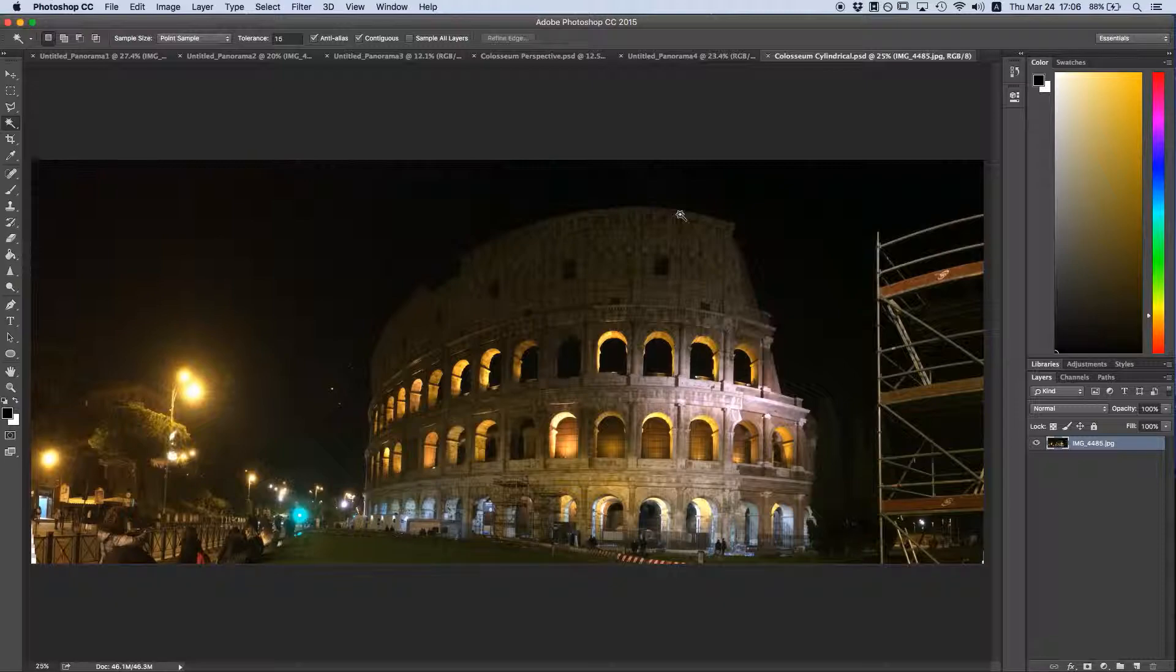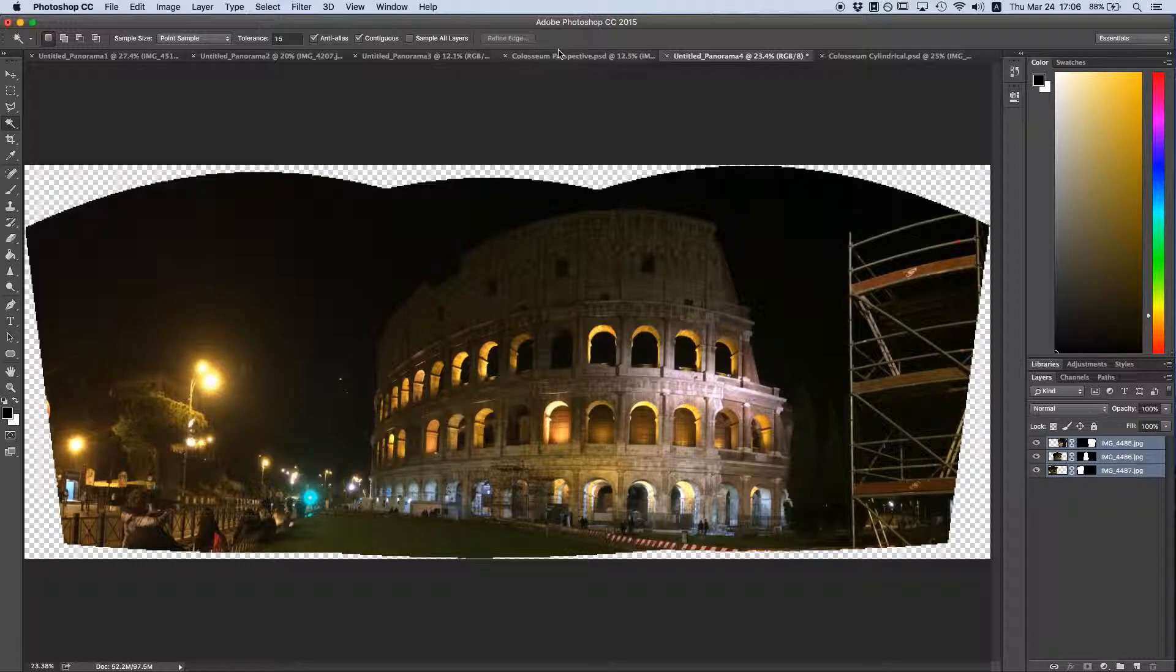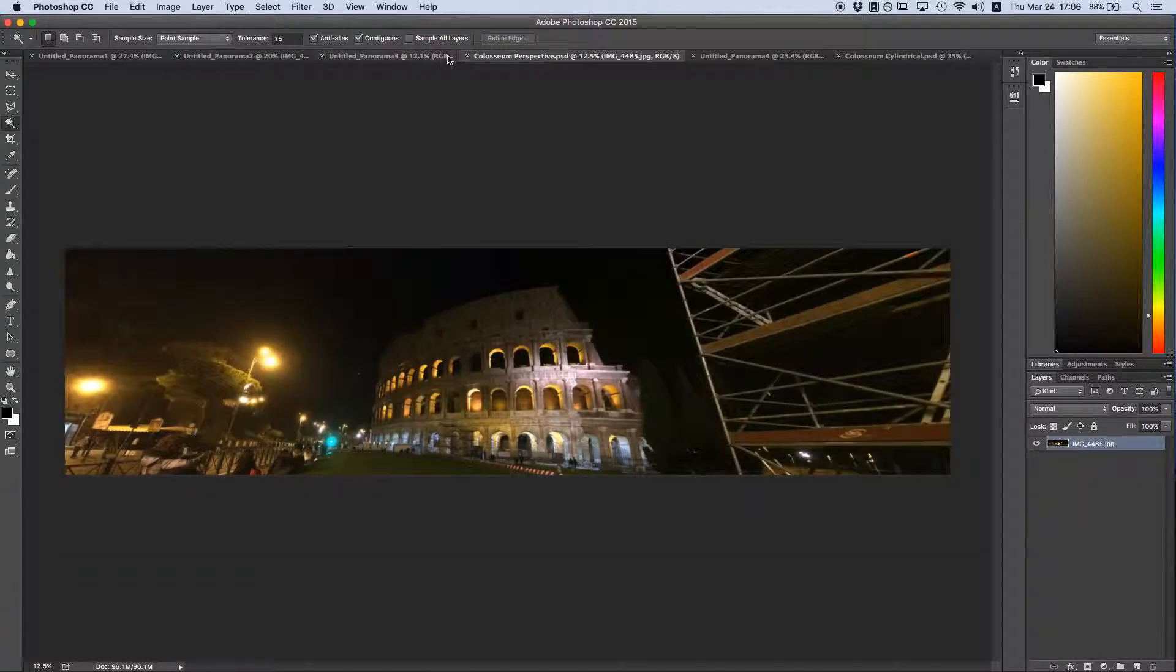Well, that just about does it. I hope you find these tips helpful as you go out and make some panoramas of your own.